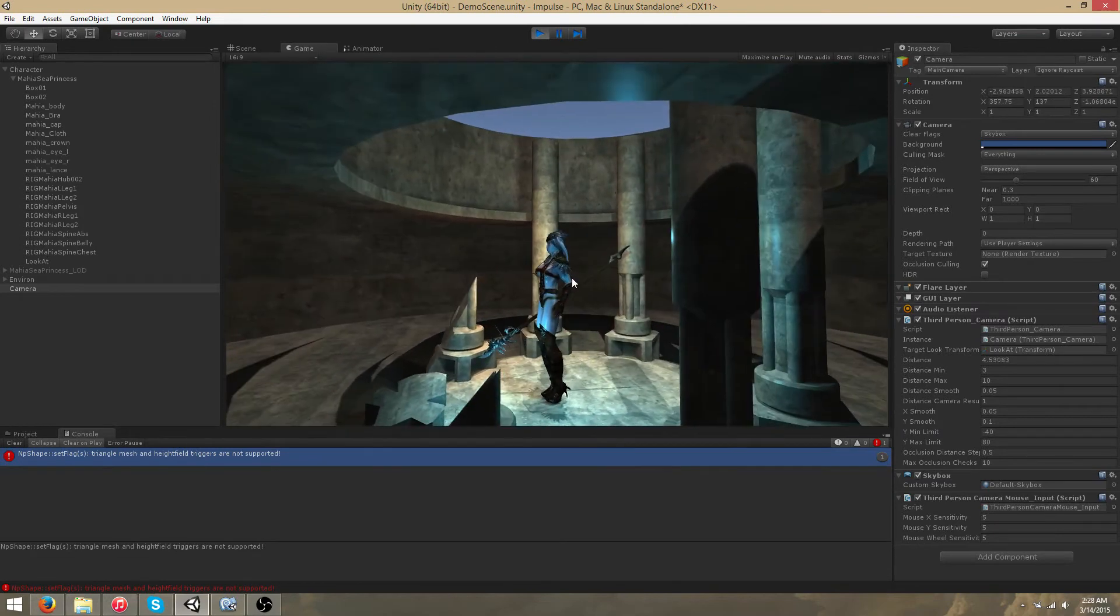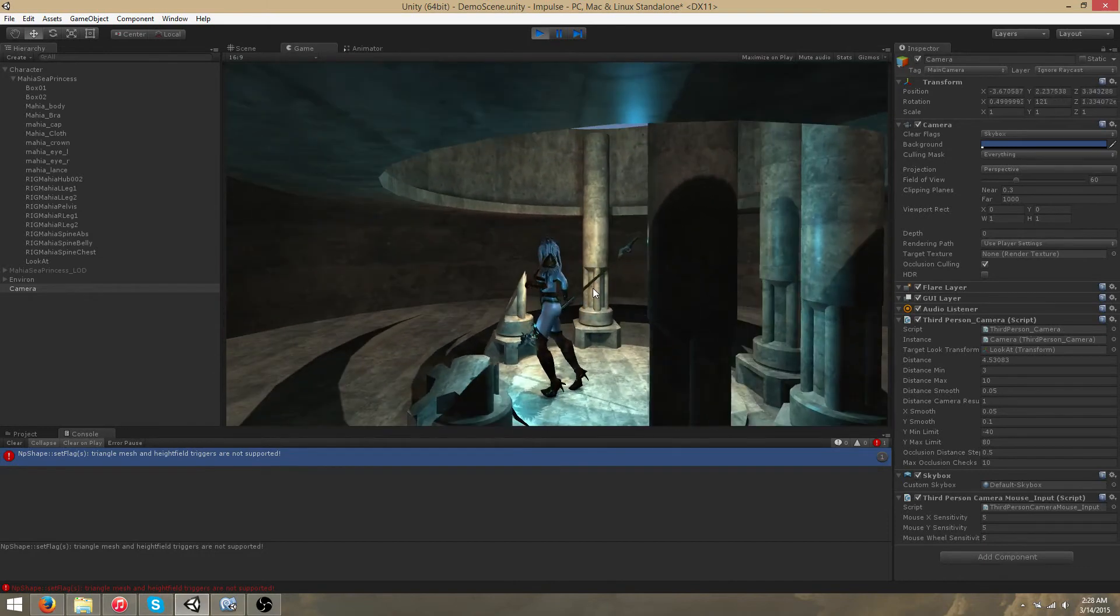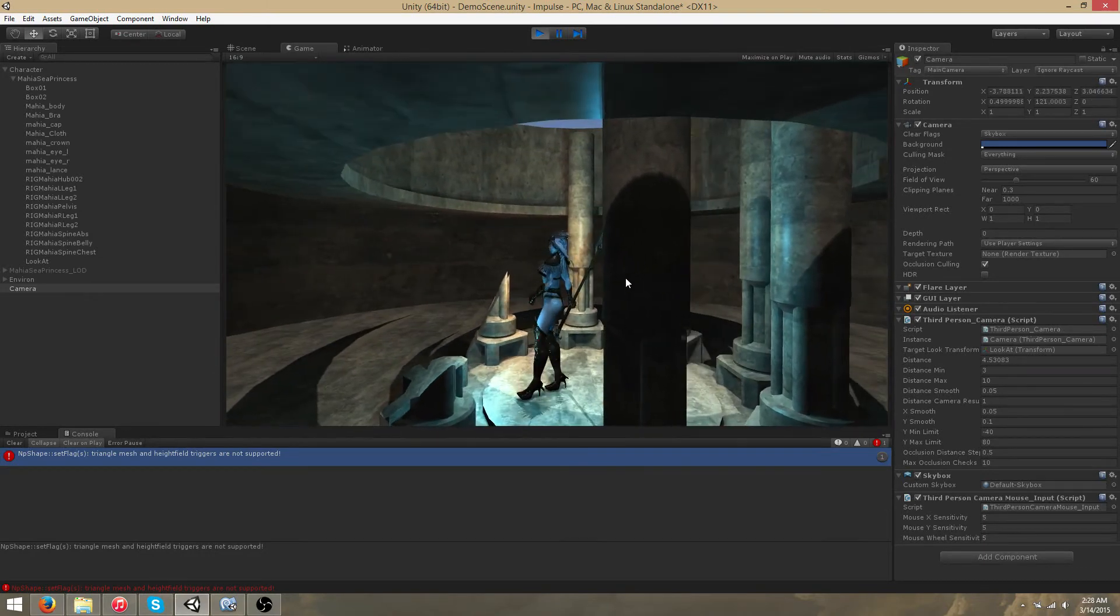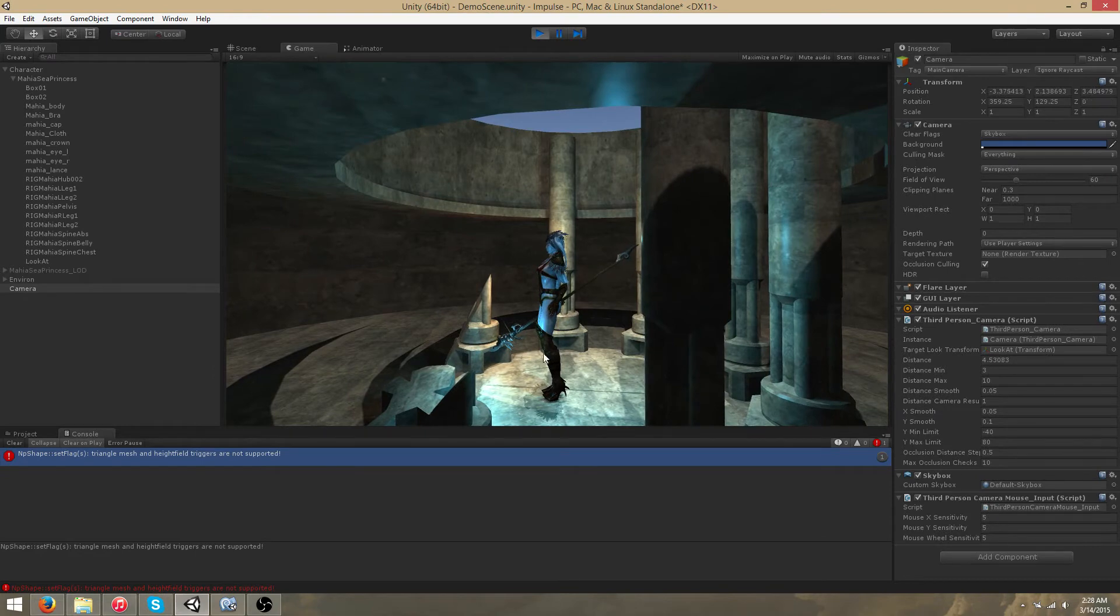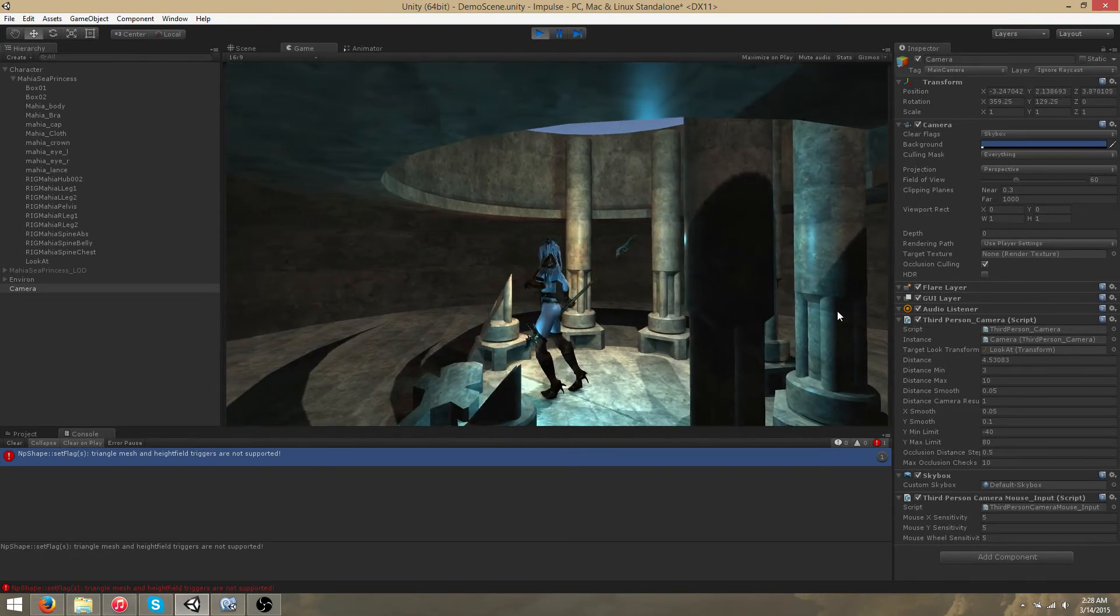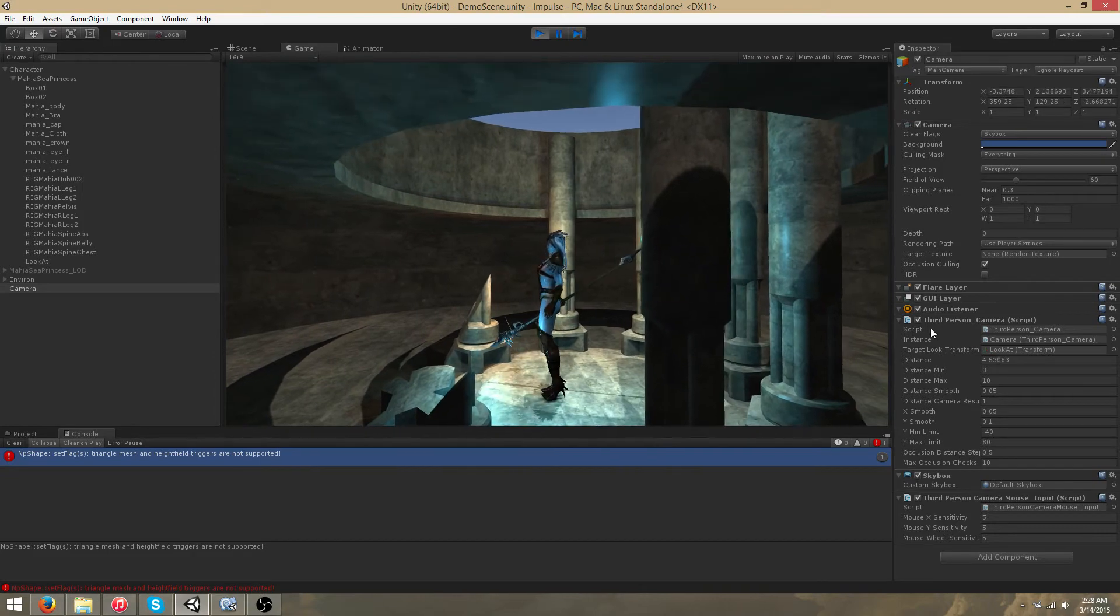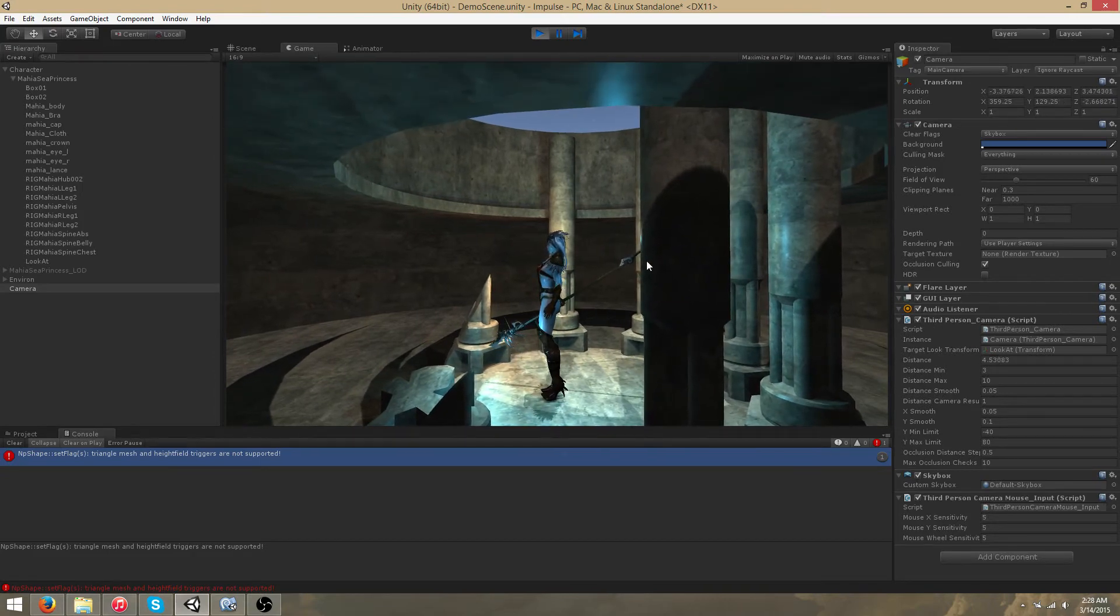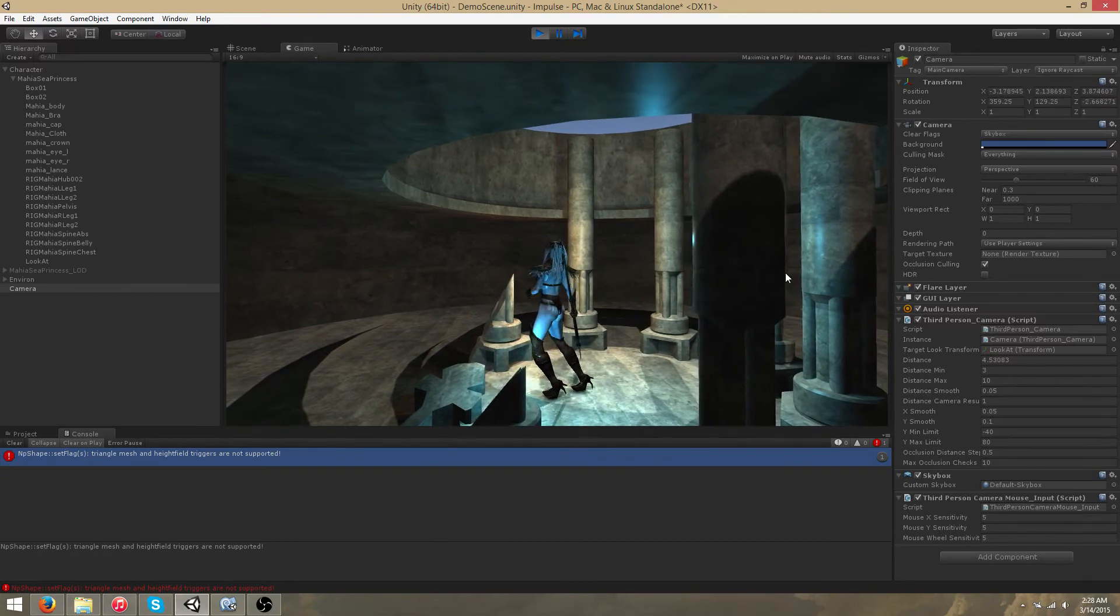As mentioned previously, the third person camera is smart and handles occlusion. For example, if I pan further to the right, this pillar will begin to obstruct my character. Specifically, it will obstruct the target look transform. And what the third person camera script will do is automatically zoom in and snap until the target look transform is no longer obstructed.